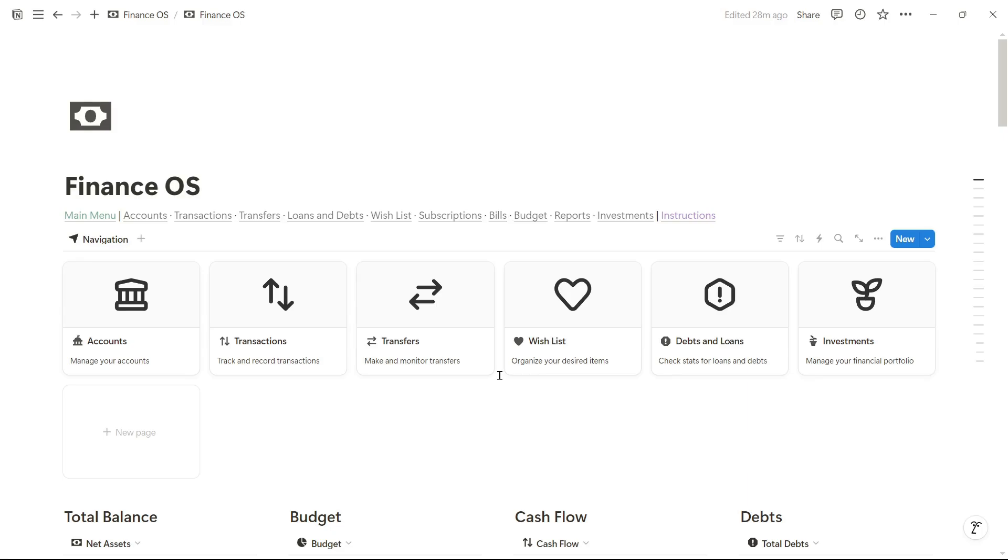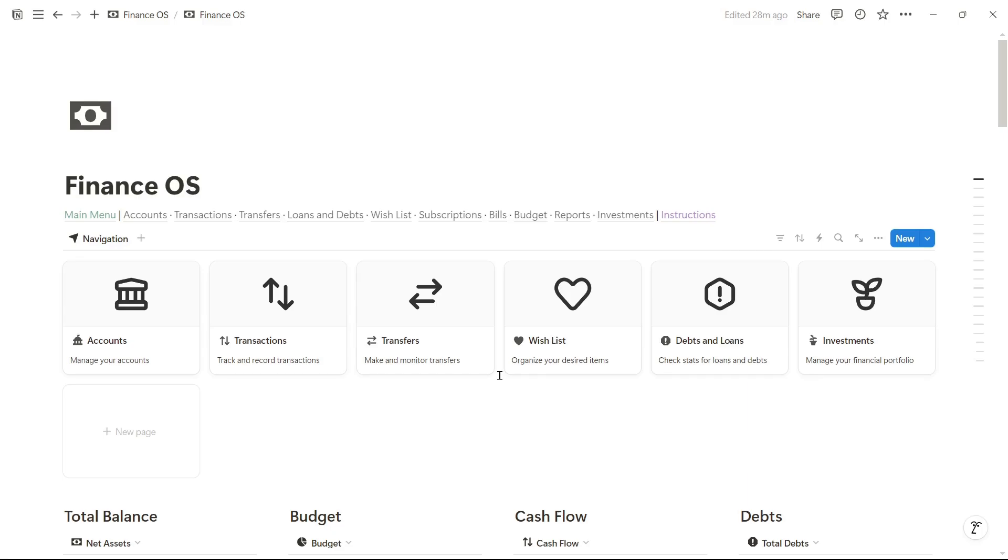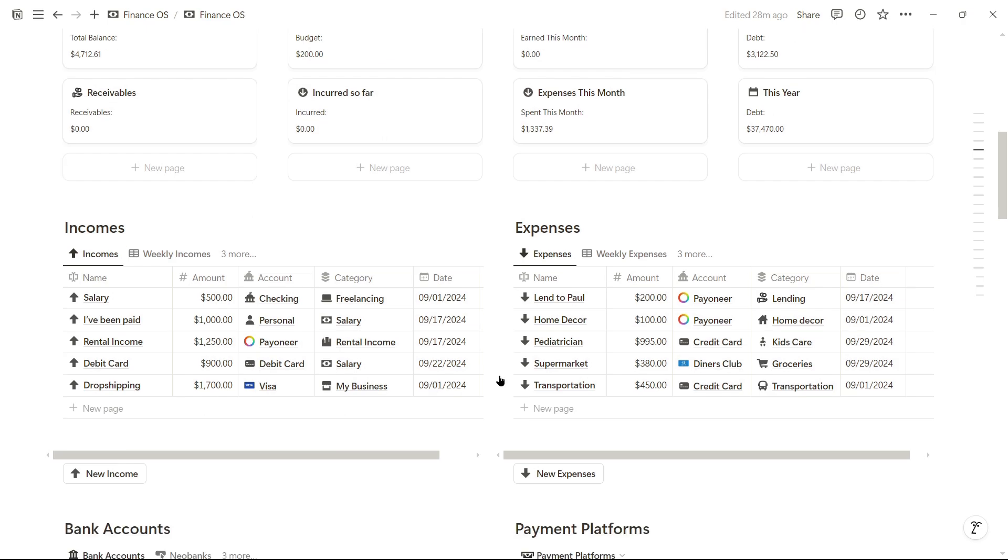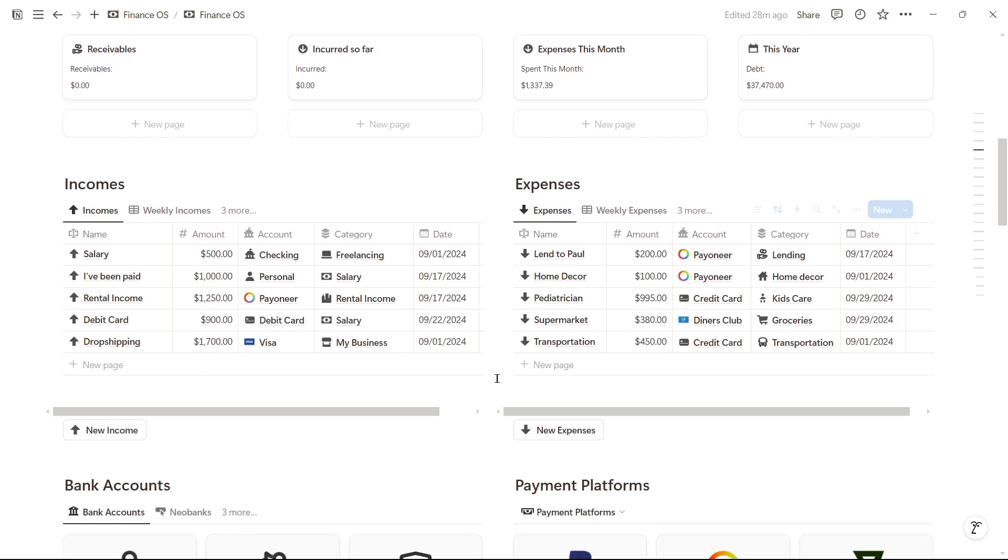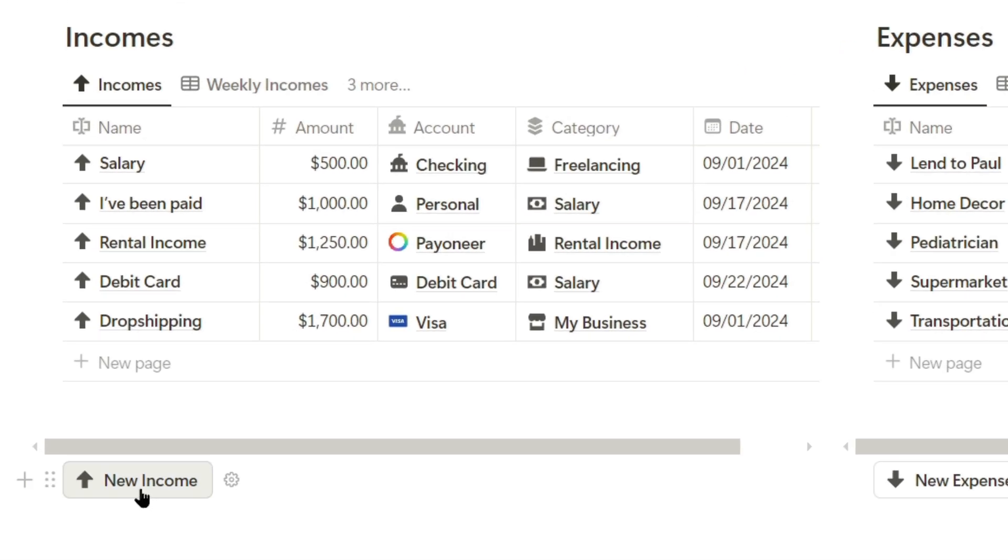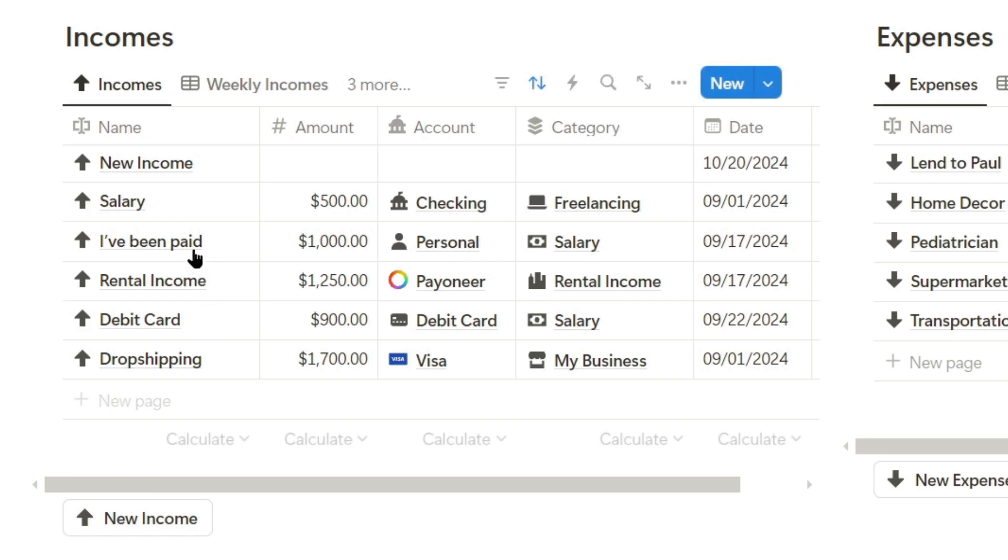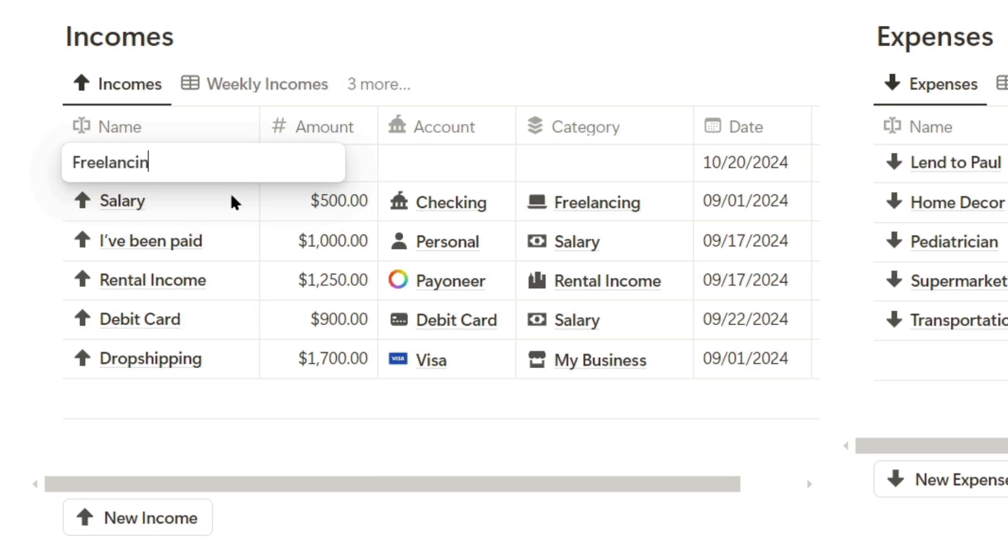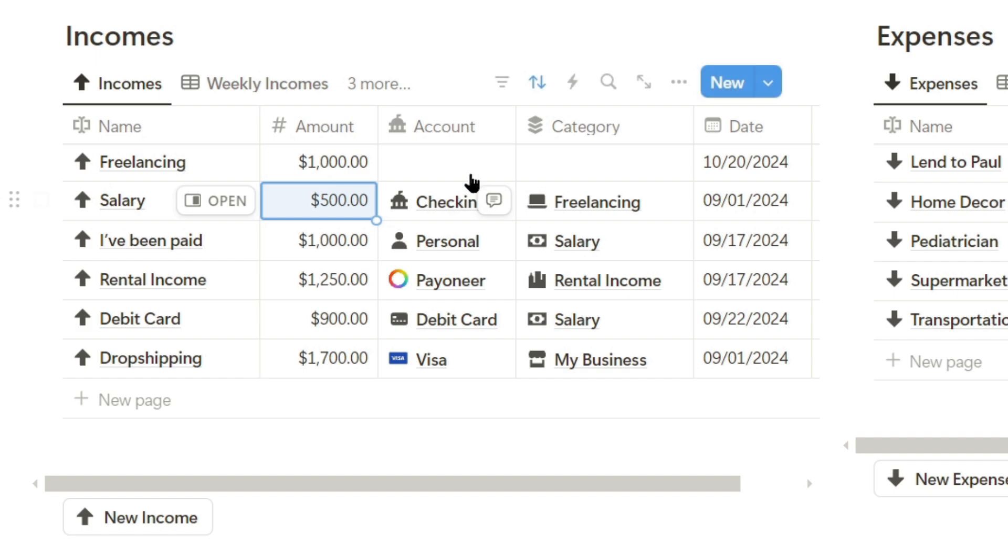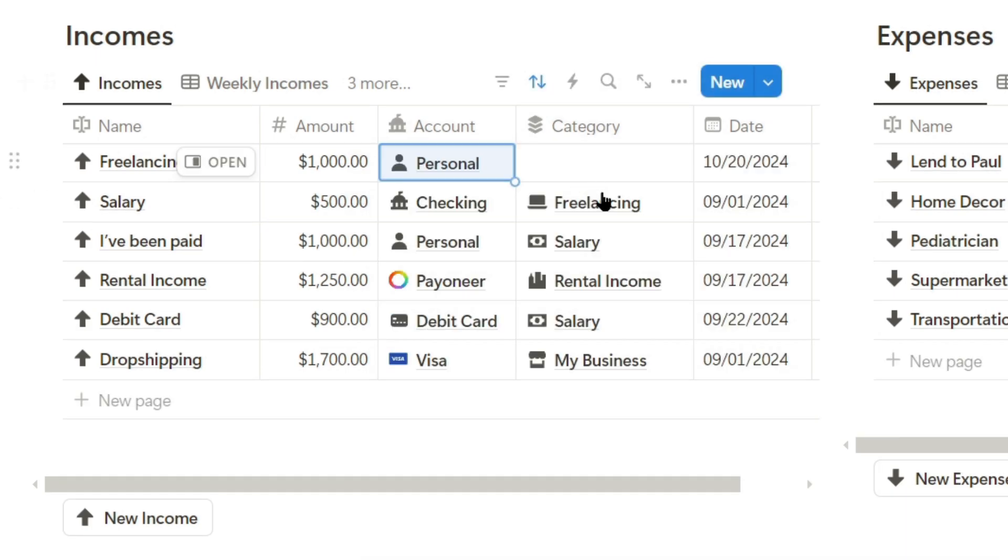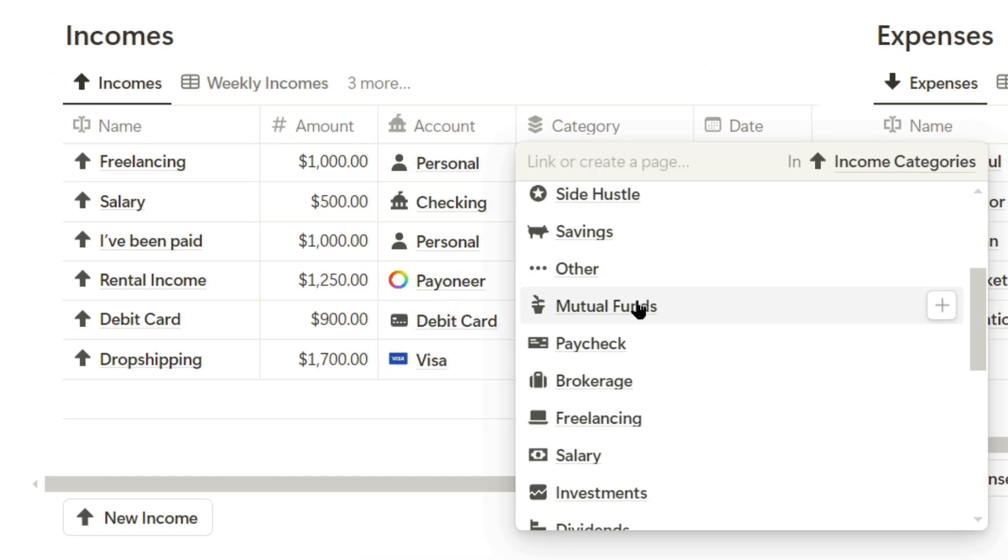I love this Notion template because we can easily track income and expense transactions. For example, I've received $1,000 this month, so I'm going to log a new income. I'll register it as freelancing, enter the amount of $1,000, assign it to my personal account, and categorize it as freelancing.